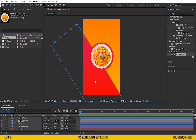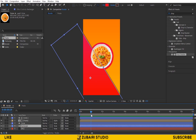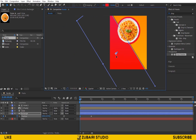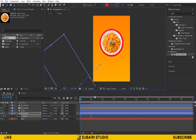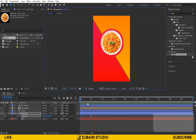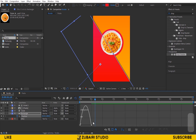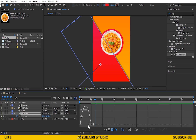Now start the animation — first animate the rectangle. Press P for position. One second forward and create a keyframe. Go back to the very first second and change the position like this. Then select both keyframes and press F9 for easy ease, and edit the speed graph like this.